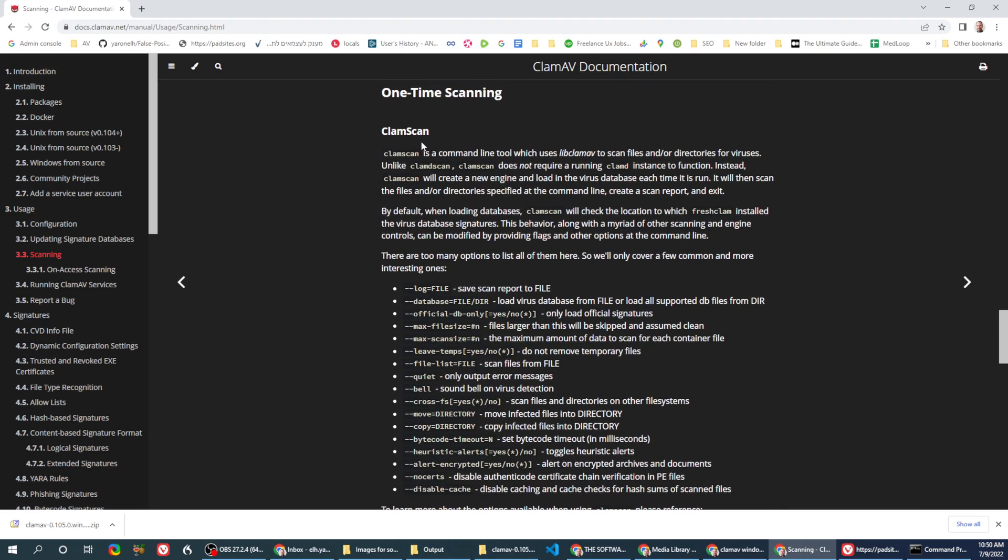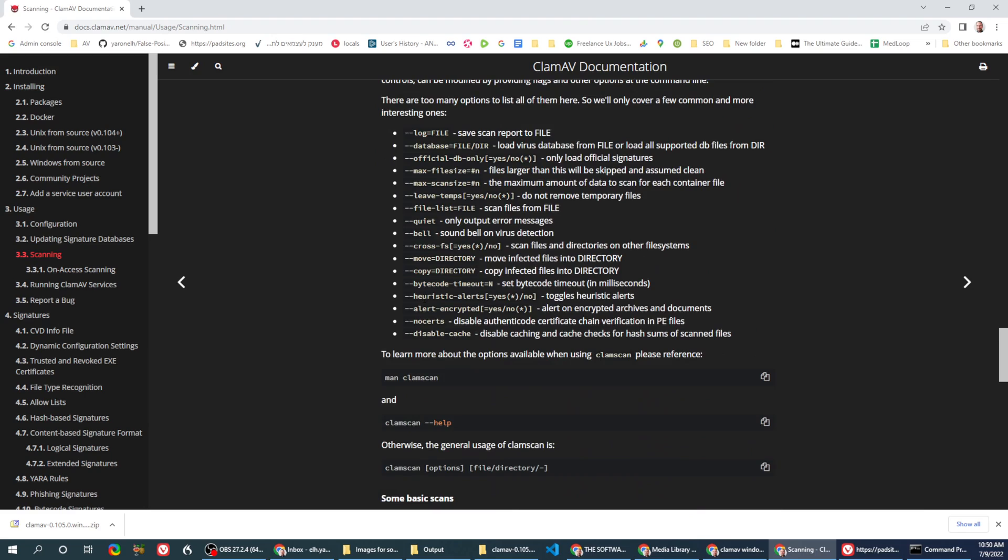You'll see for the clamscan some additional commands, and you can always use the clamscan help to get additional information.